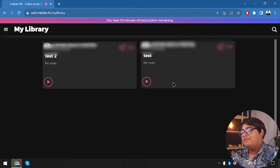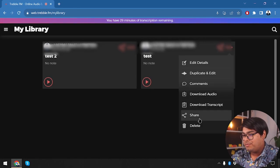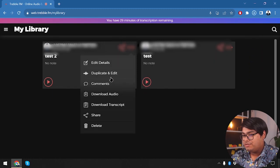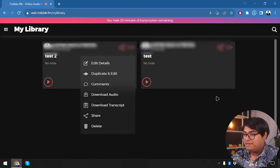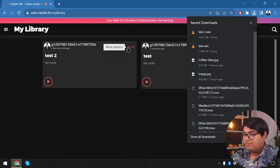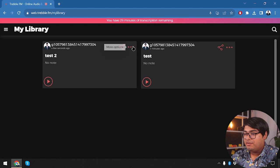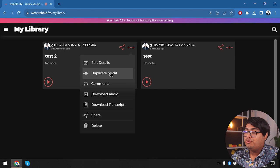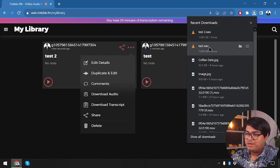I found the download location — we can download the audio from here. We can also download the transcripts. Additionally, if we want to edit the sound file, we can edit from here, or create a duplicate and edit the duplicate. That way the original file is always preserved.